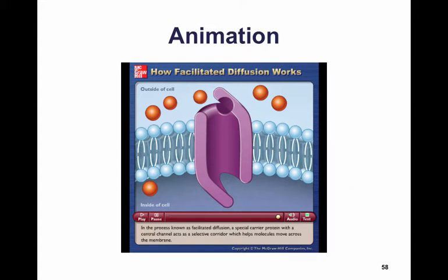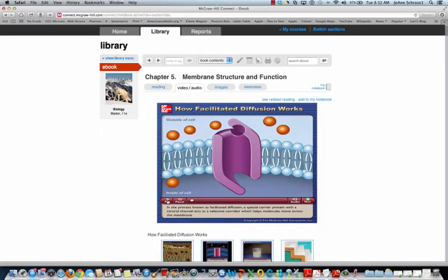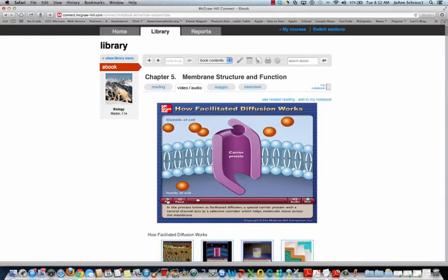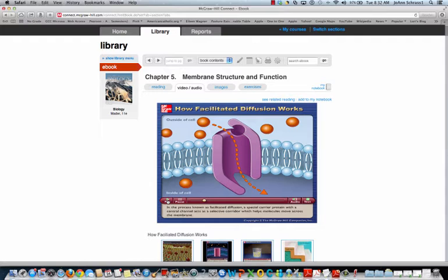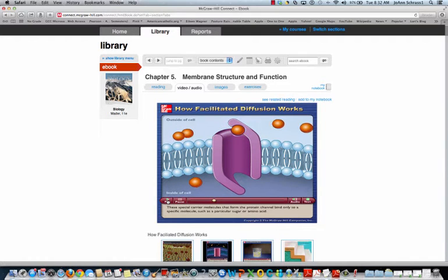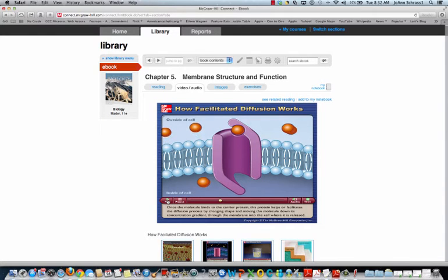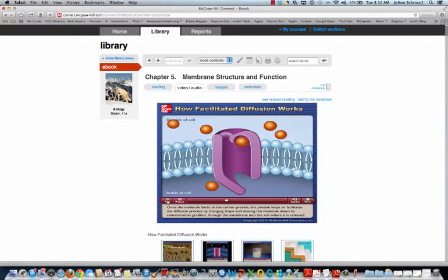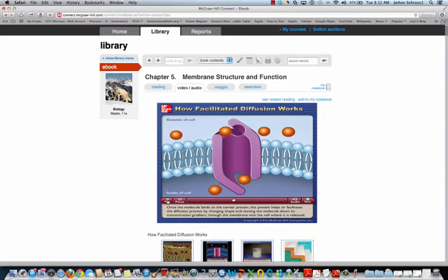Let's take a look at this in the McGraw-Hill animation. In the process known as facilitated diffusion, a special carrier protein with a central channel acts as a selective corridor which helps molecules move across the membrane. These special carrier molecules that form the protein channel bind only to a specific molecule, such as a particular sugar or amino acid. Once the molecule binds to the carrier protein, this protein facilitates diffusion by changing shape and moving the molecule down its concentration gradient through the membrane into the cell where it is released.